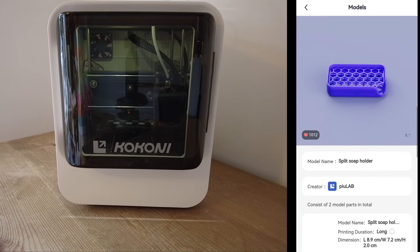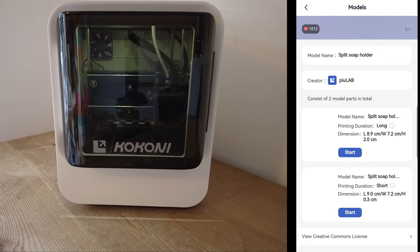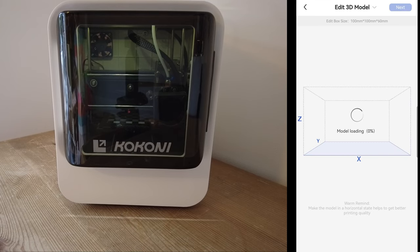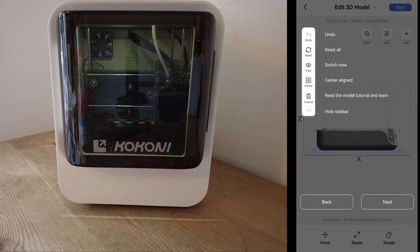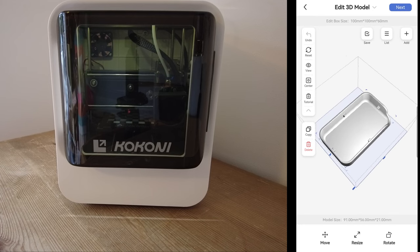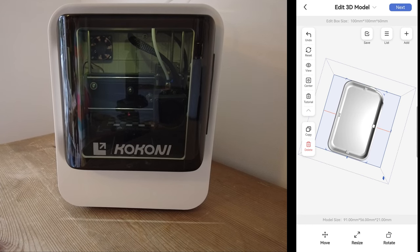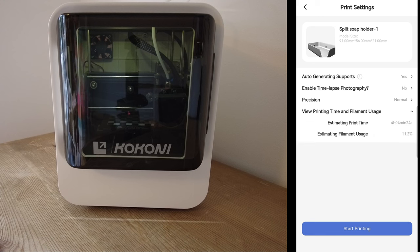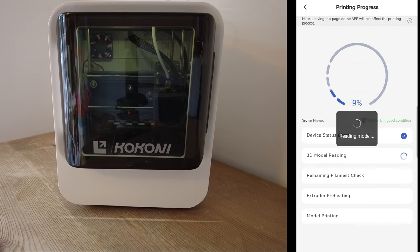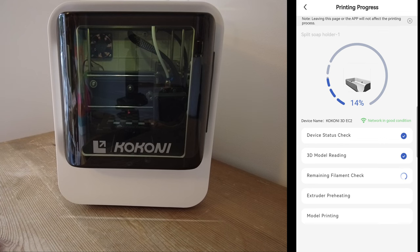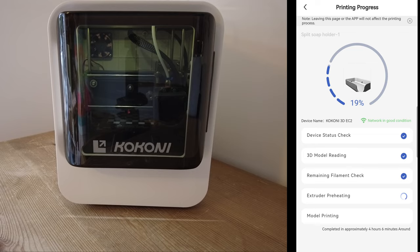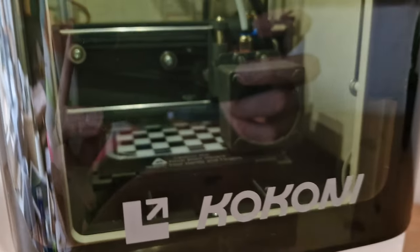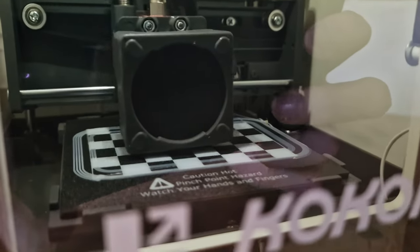The included app also seems user-friendly, boasting a library of pre-designed models and various customization options. Speaking of projects, I've decided to kick things off with a practical and useful item – a soap dish. It's something I can use every day and its smaller size seems perfect for the EC2's printing area. This project contains two parts. You can check how long roughly it will take to print each part.